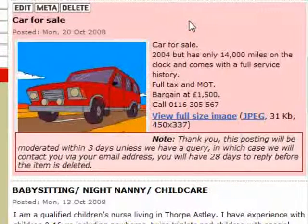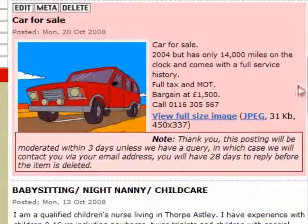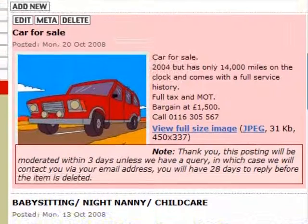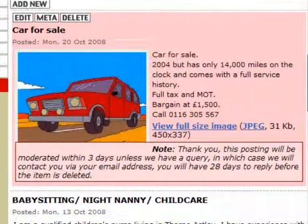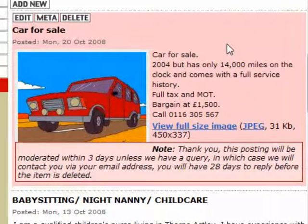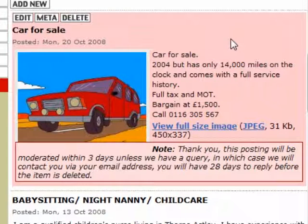If you put an item for sale, the site will cascade it into every village and town in the county. New items on the notice board remain for 30 days and are then automatically deleted. If your item is still for sale and hasn't sold, you can just go in and re-save it, and it will last for another 30 days.